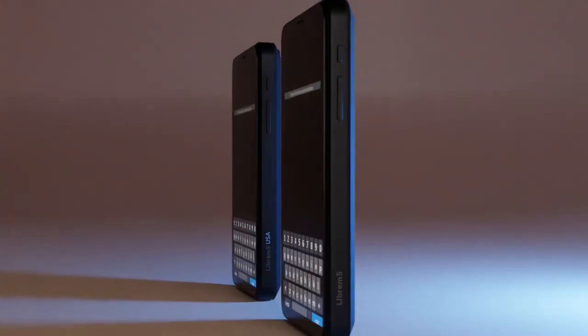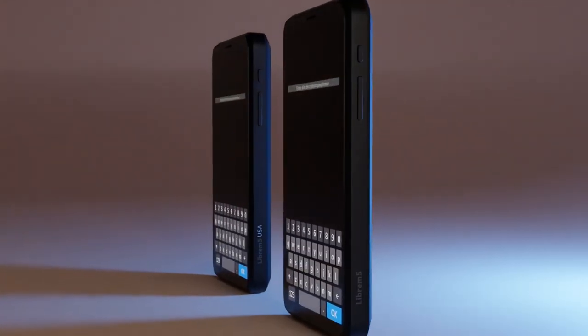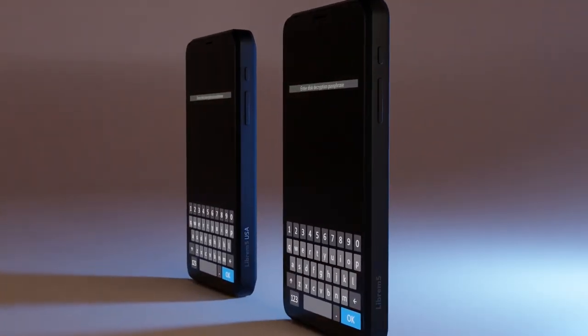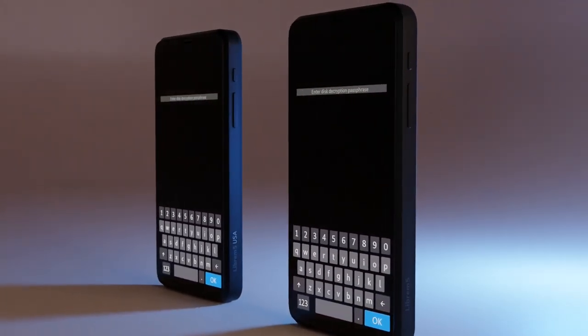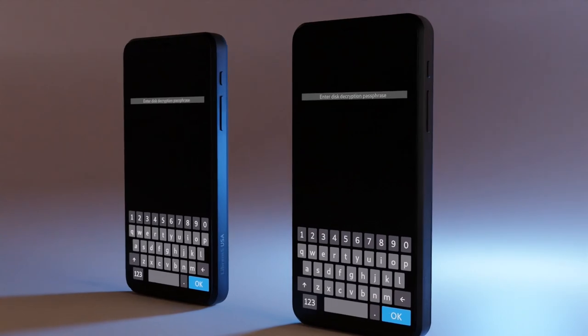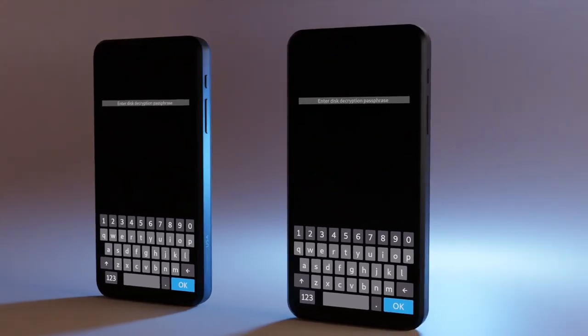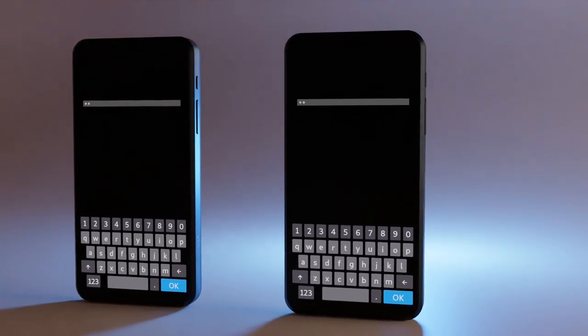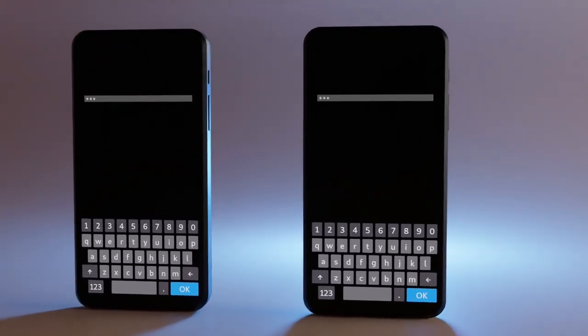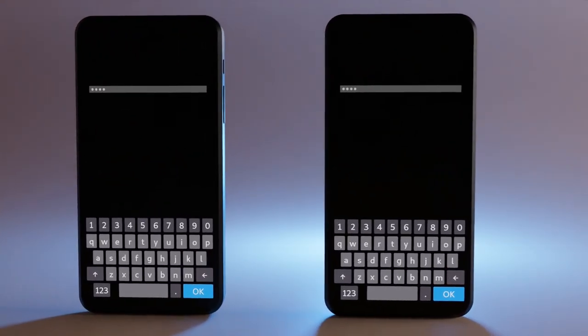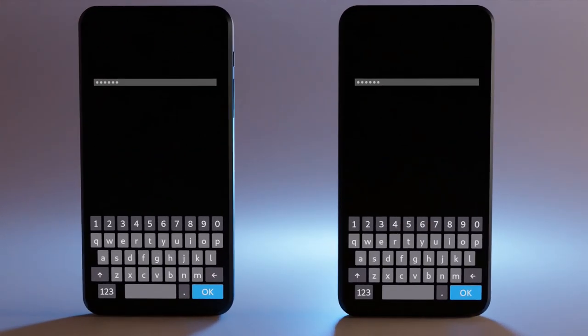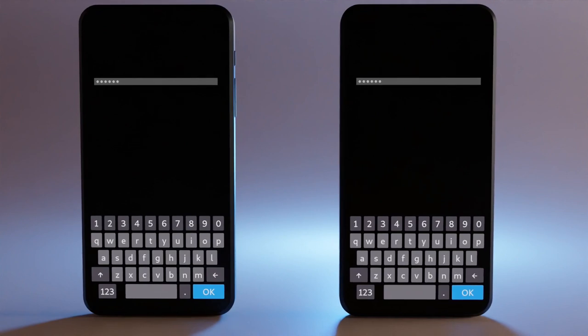The Librem 5 and Librem 5 USA are privacy-first smartphones built on PureOS, a fully free, ethical, and open-source operating system that isn't based on Android or iOS.